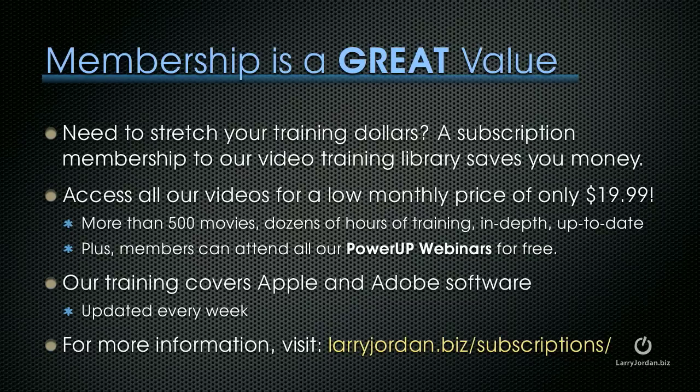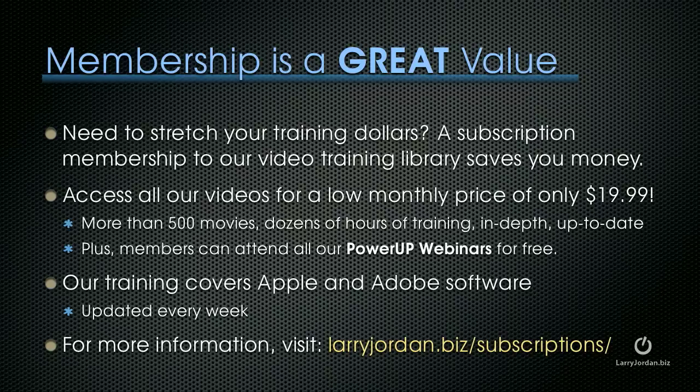If you need to stretch your training dollars, a subscription membership to our video training library saves you money. You can access all of our videos for one low monthly price of only $19.99. There's more than 500 movies, dozens of hours of training, all in-depth and up-to-date. Plus, members can attend all of our power-up webinars for free. Our training covers both Apple and Adobe software, and we update it every week. For more information, visit LarryJordan.biz slash subscriptions.